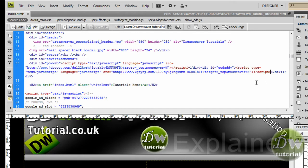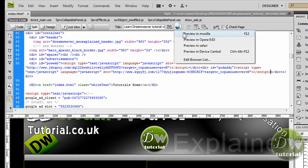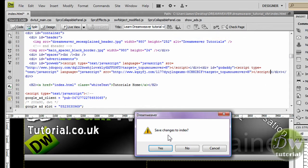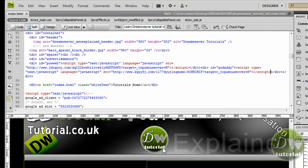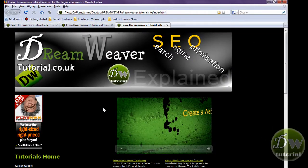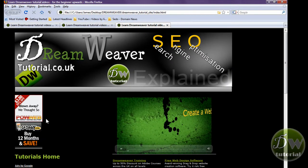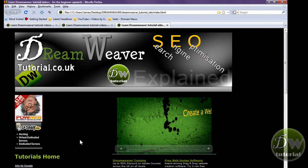We are almost at the point where we are going to float these div tags. Let's preview the advertisements in the browser and see what we are looking at. As you can see, one is under the other and there is a big space on the right hand side, so I am going to float it to take up that space.